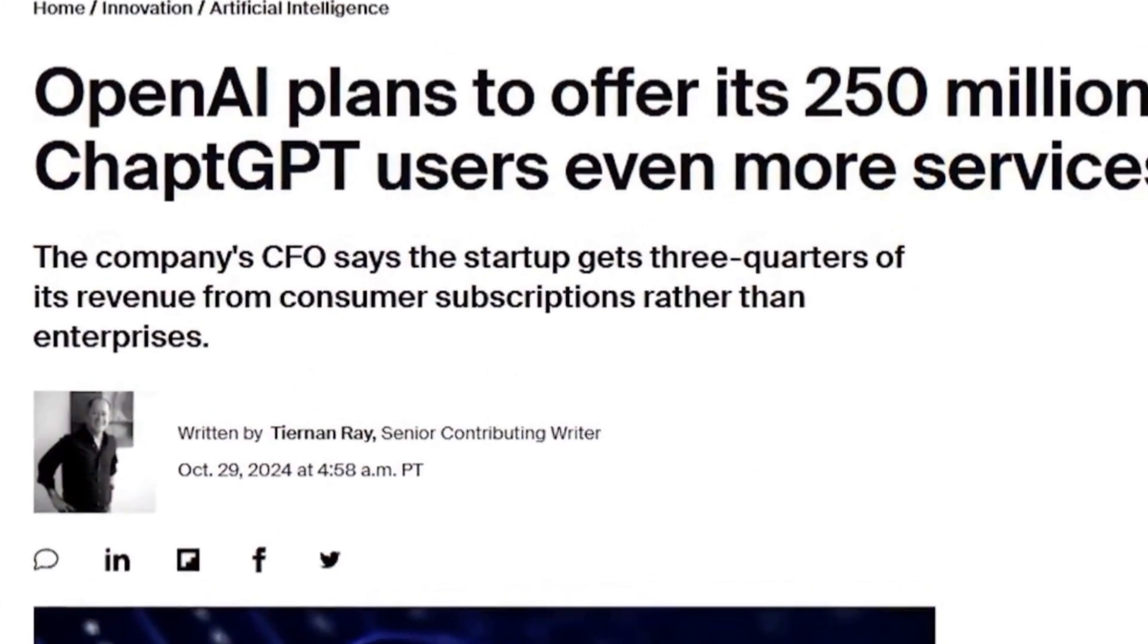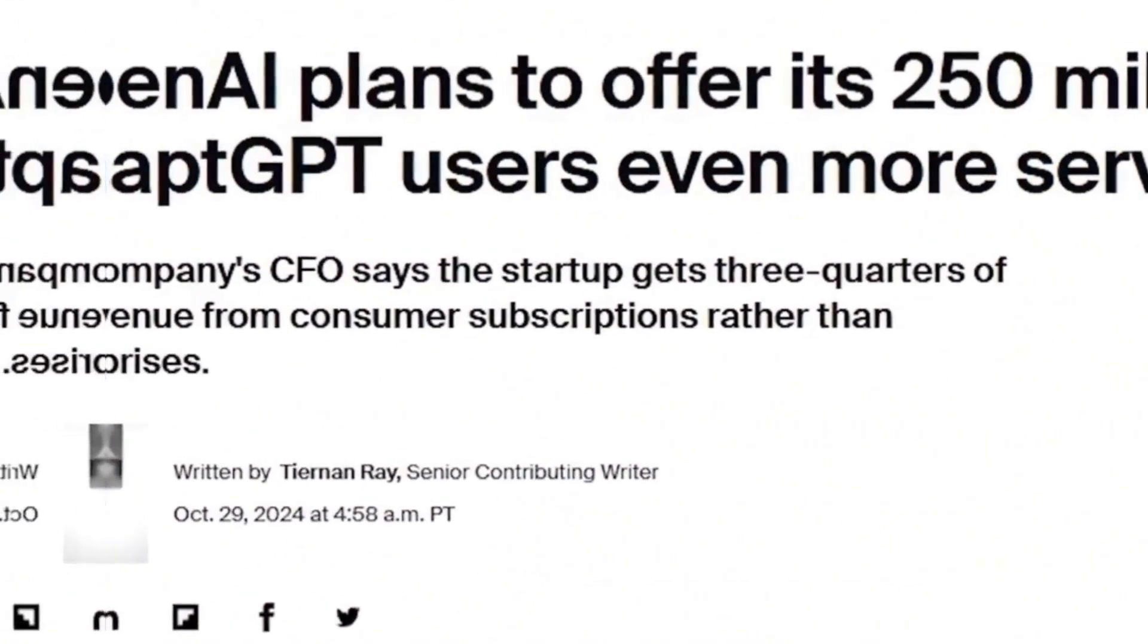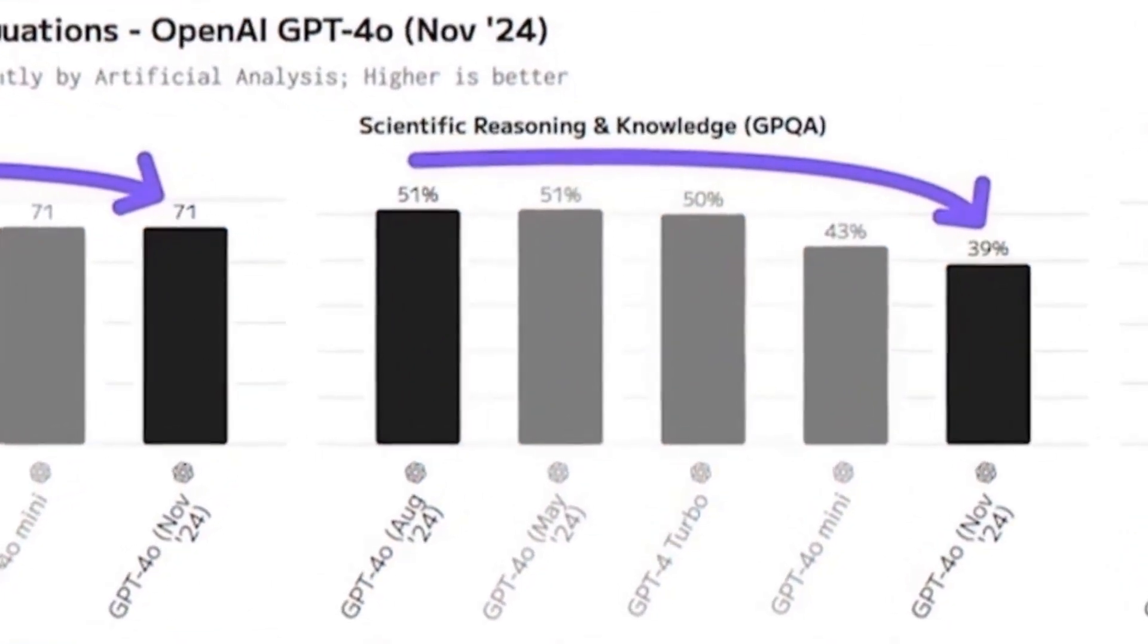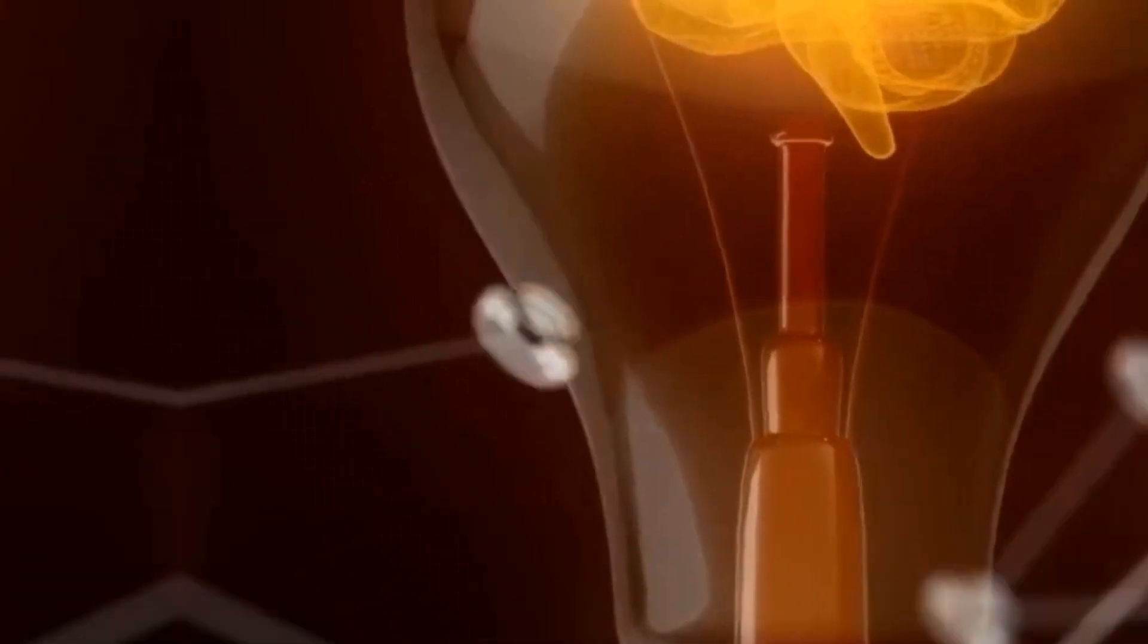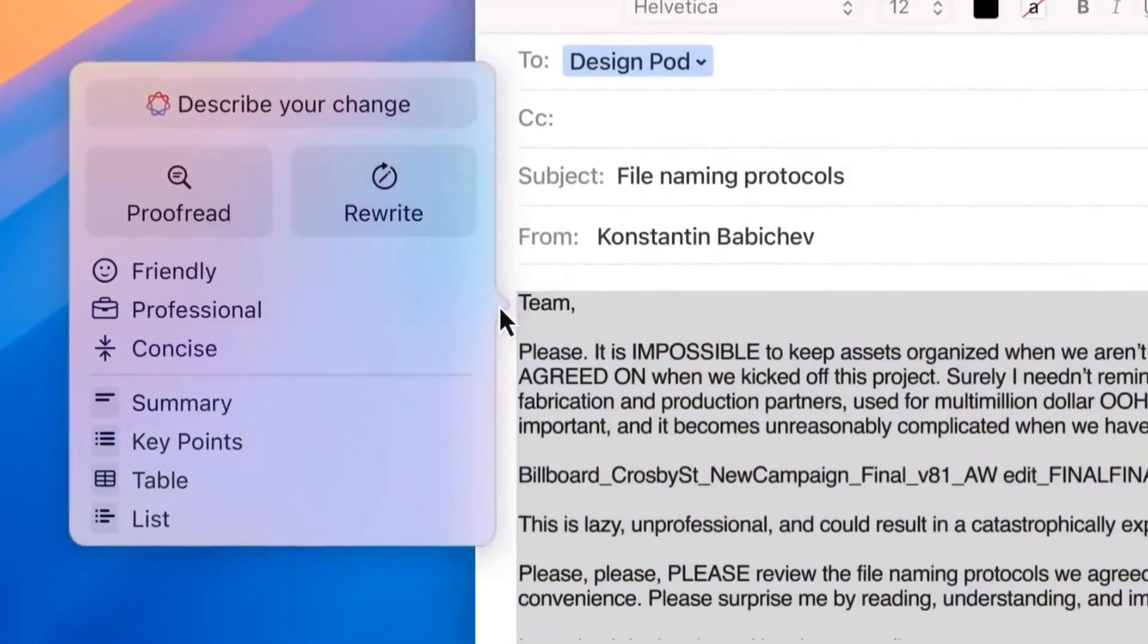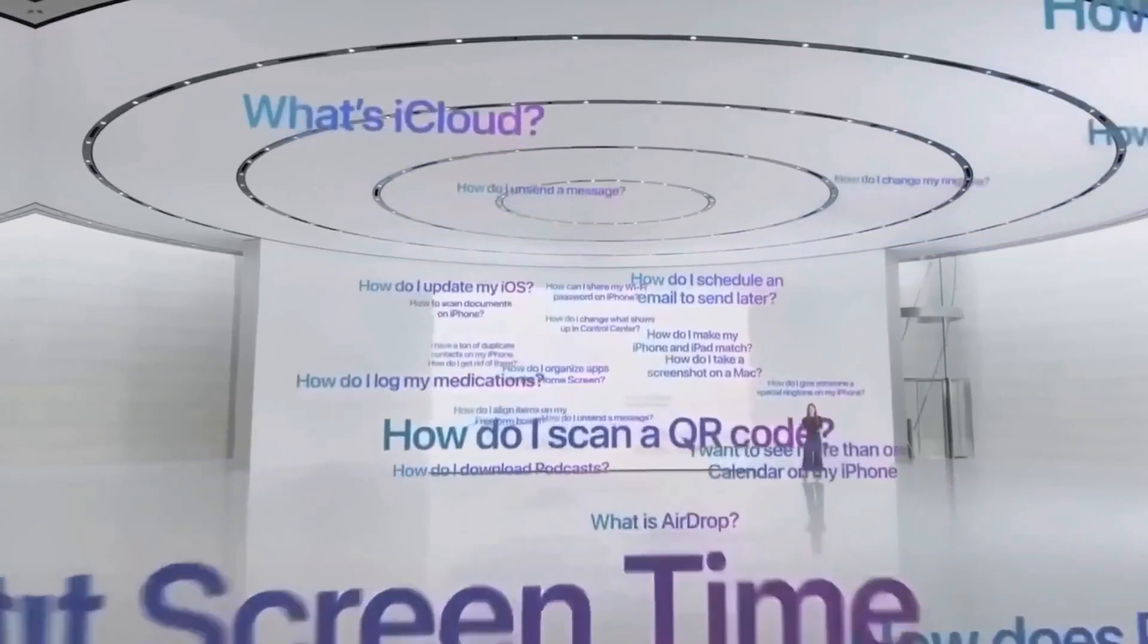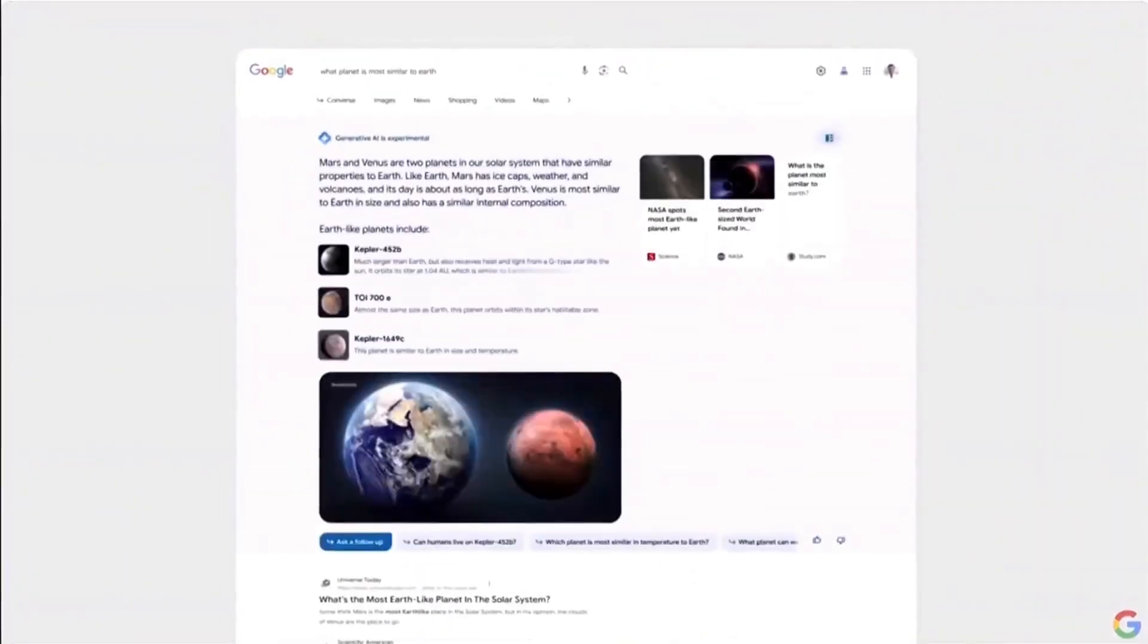In addition, the update significantly increased the model's speed, raising the token output rate from 80 to 180 per second. This improvement makes GPT-4U not just more powerful, but also more efficient, especially for those who rely on artificial intelligence to get tasks done under tight deadlines.